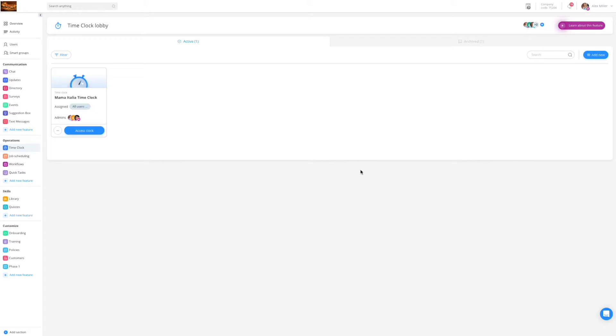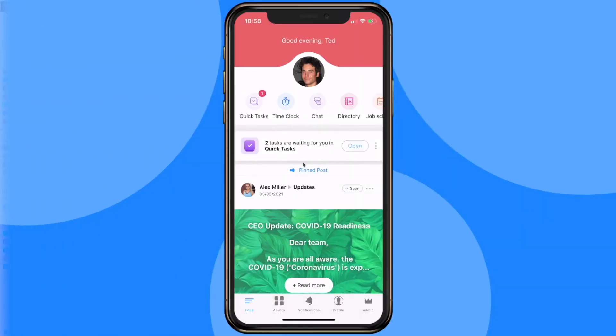Let's take a look from the employee point of view. From the app's main feed all I would need to do would be to select the time clock from the quick action bar right here.